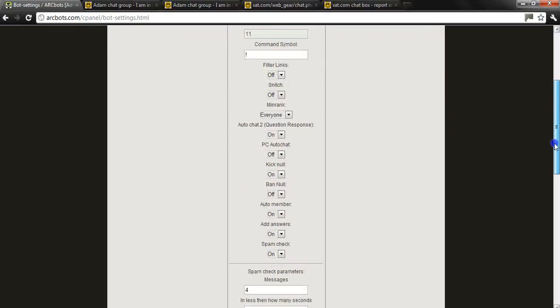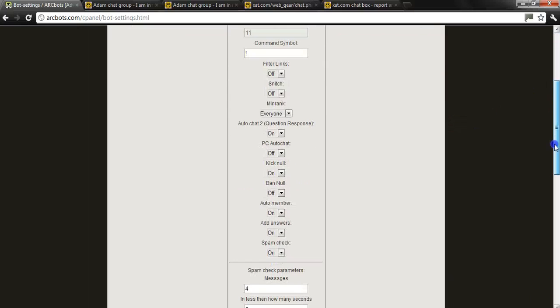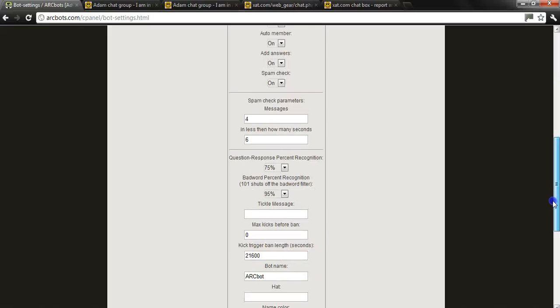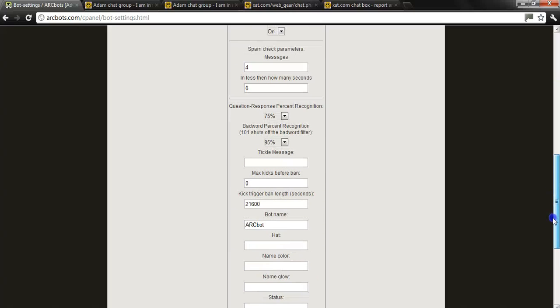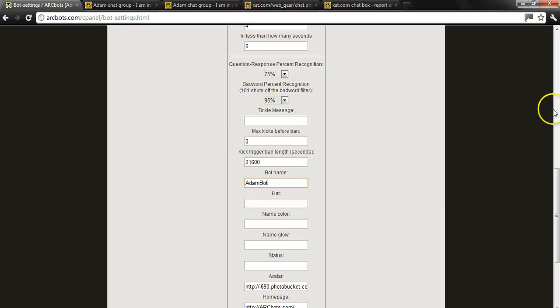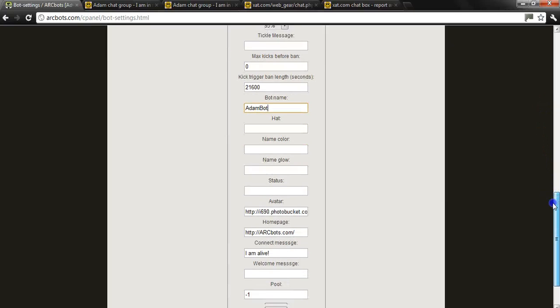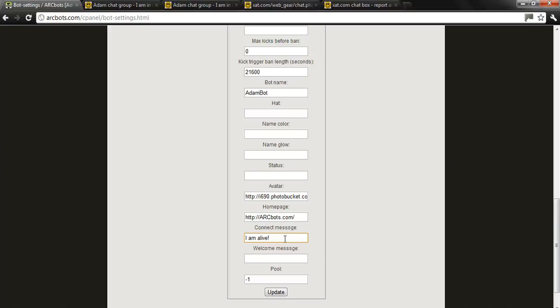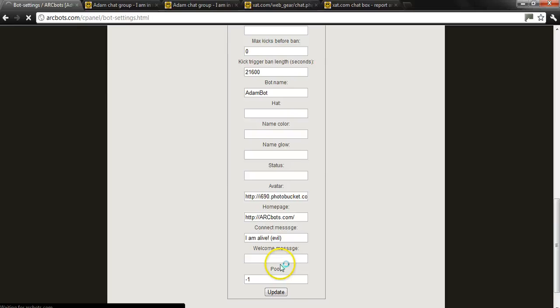Now here's where you can customize a few things. It's up to you what you really want to do. I'm just going to leave the basic stuff for now and I'm going to change the name to Adam bot. I don't have any powers on this so I'm not going to put any hat or anything. I'll leave the default there. Our bot's connect message is I am alive, a little evil smile just for fun.